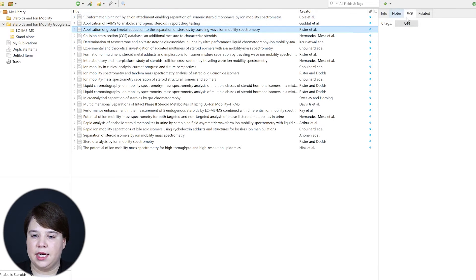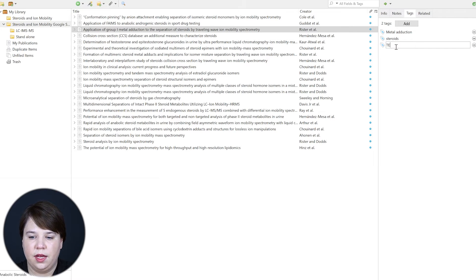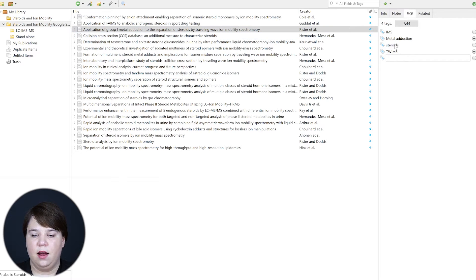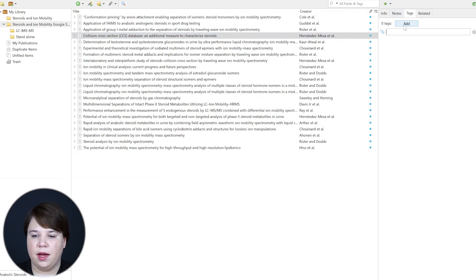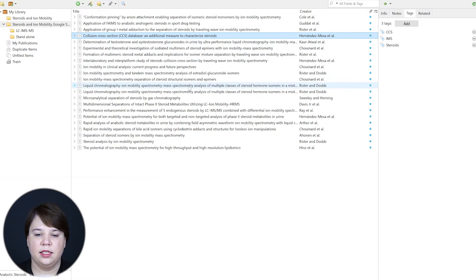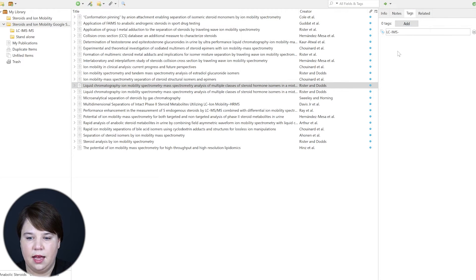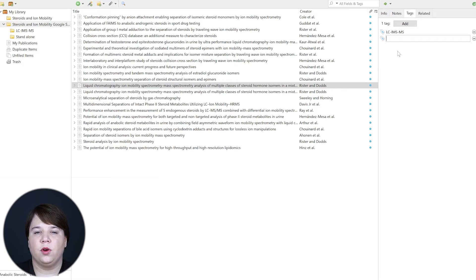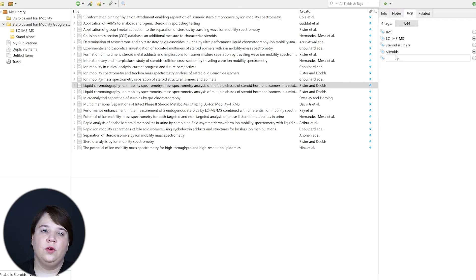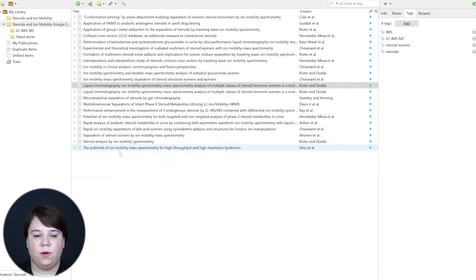Moving to the next paper, I want to add tags for this one too. I might add metal adduction — that's a specific topic in this field — along with steroids, TWIMS (which is the type of ion mobility I used), and IMS since it obviously includes ion mobility. Those are the main four tags there. For another paper I might add CCS, IMS, and steroids. In something like this I would also add LC-IMS-MS — it's a theme, but it can also be a tag, so if I want to quickly sort through anything that talks about LC-IMS-MS I can have that there even if something doesn't quite fit under the theme. I could also add steroids, steroid isomers — since it's specifically focused on those — and IMS. You can include all of these different topics within the tags and go through and do this for all your references.